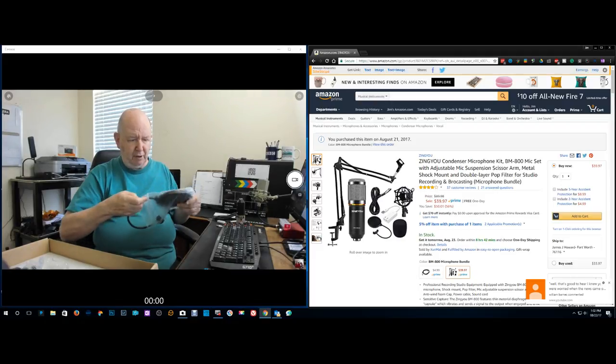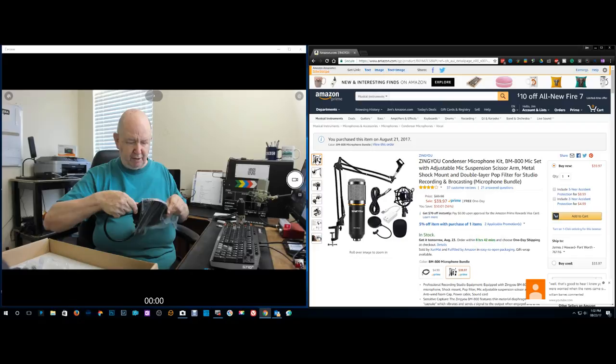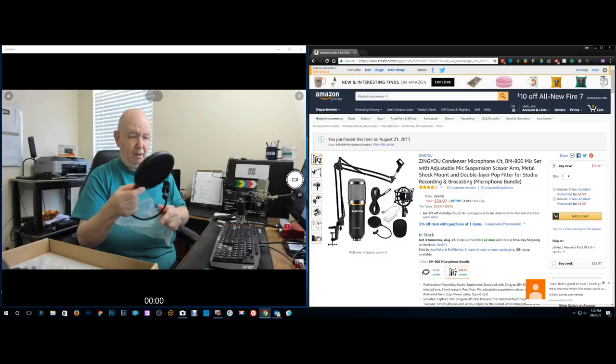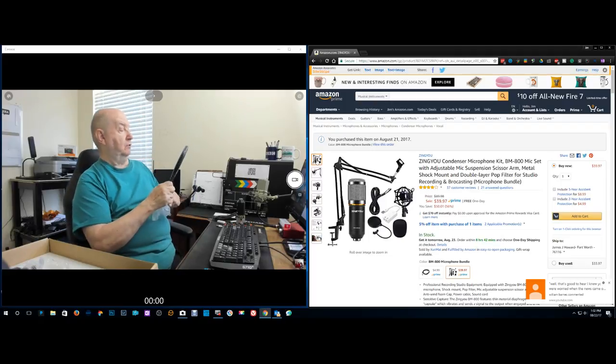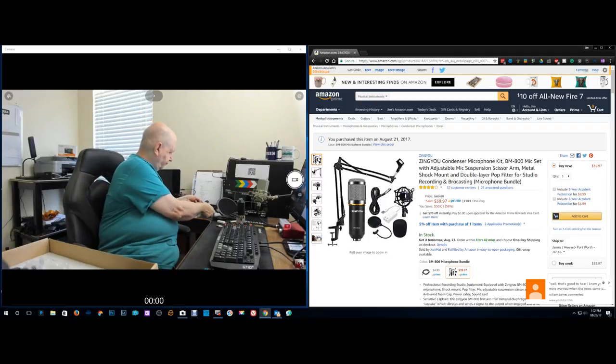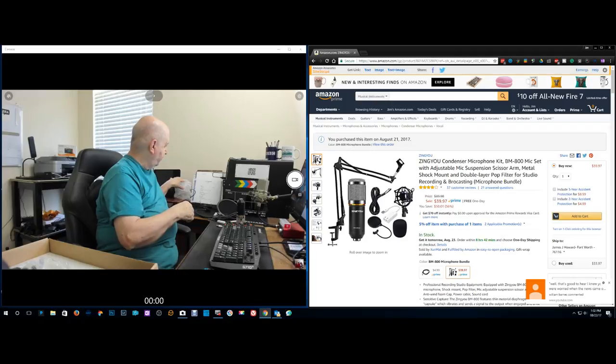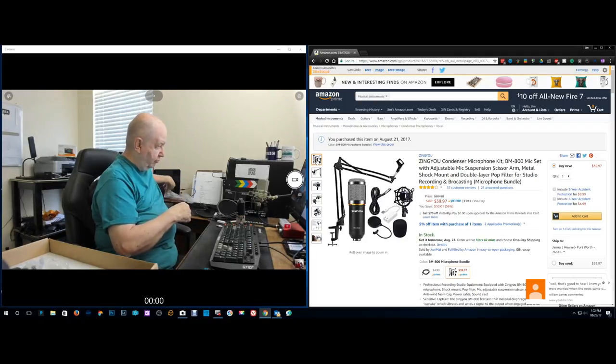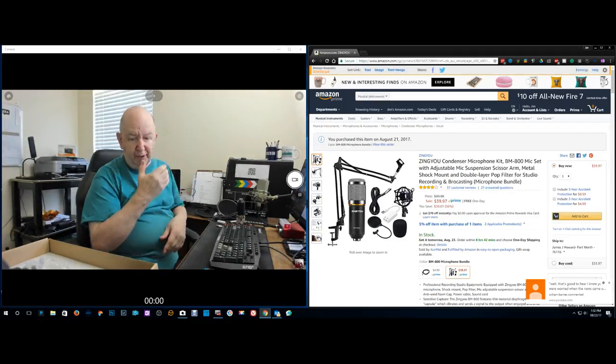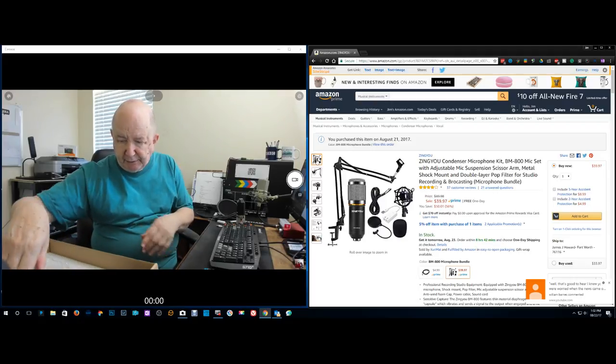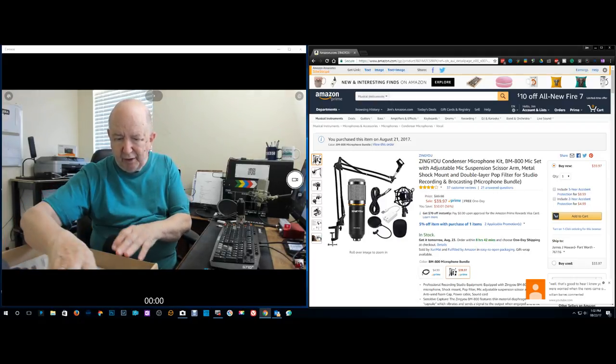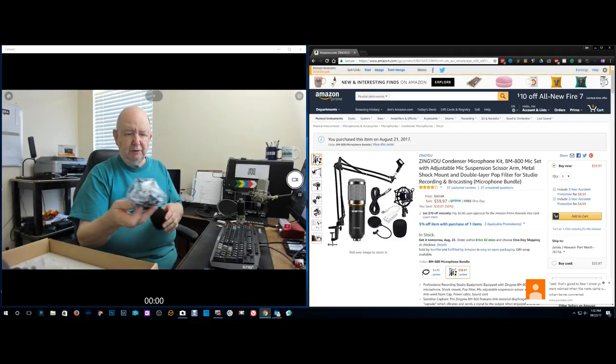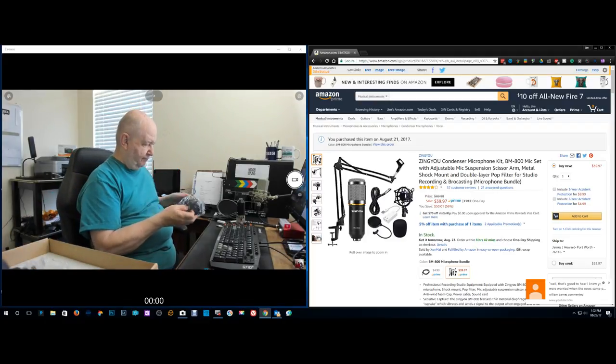This comes with a very nice pop screen or whatever they call it. I never use one, but it probably might be a good idea. A condenser mic really is supposed to be up close to your face and I don't want it that close. So I crank it up a little bit.